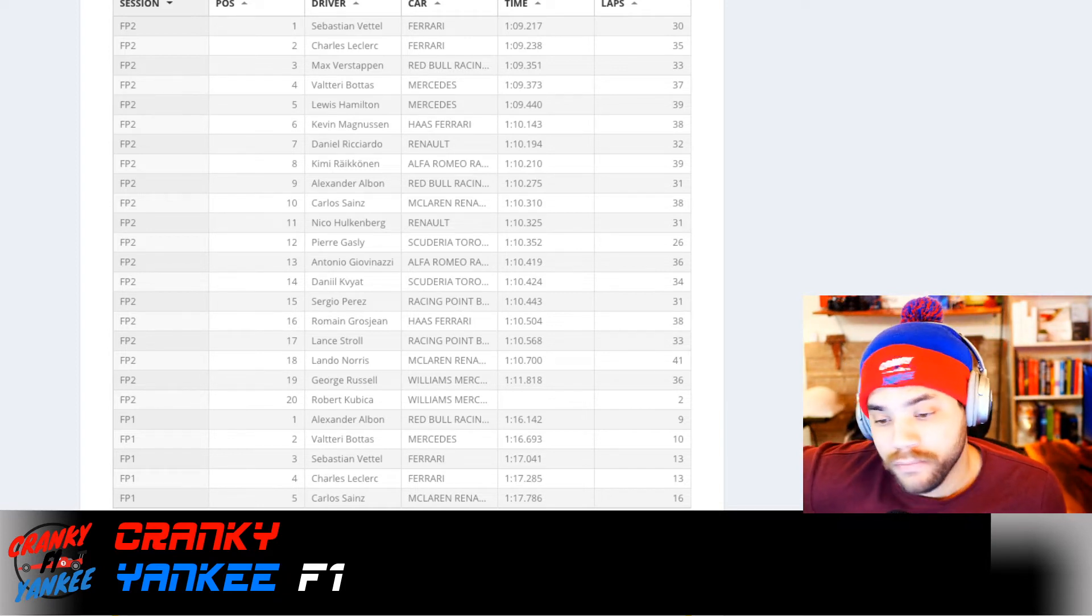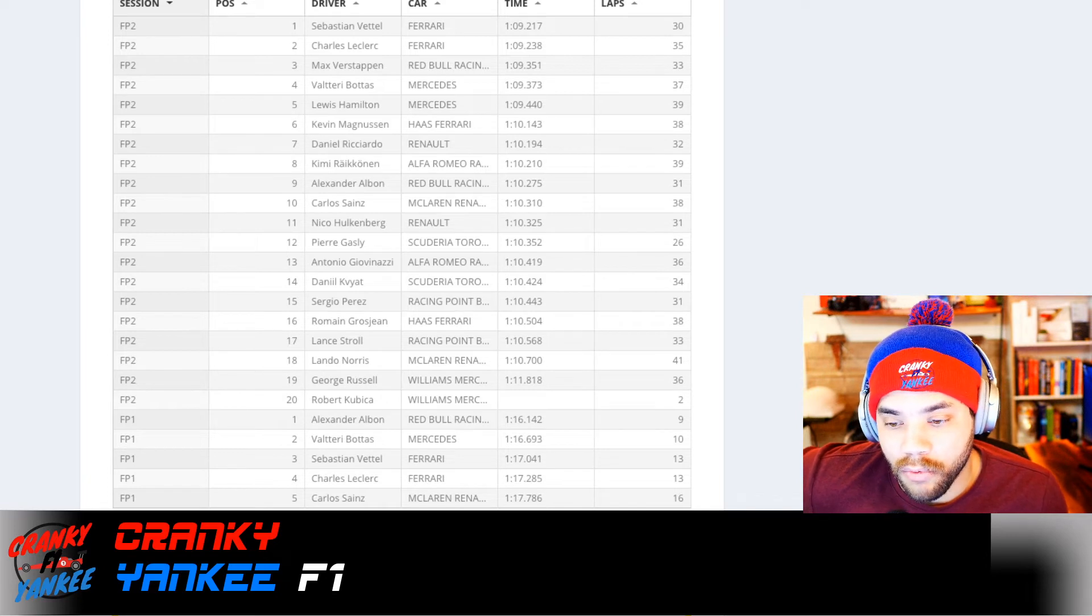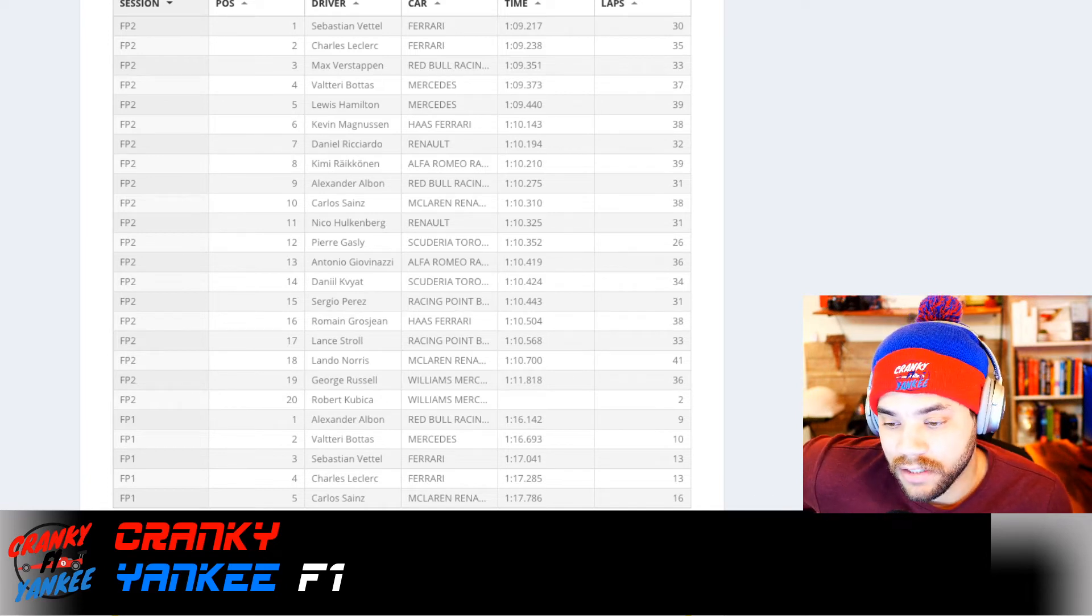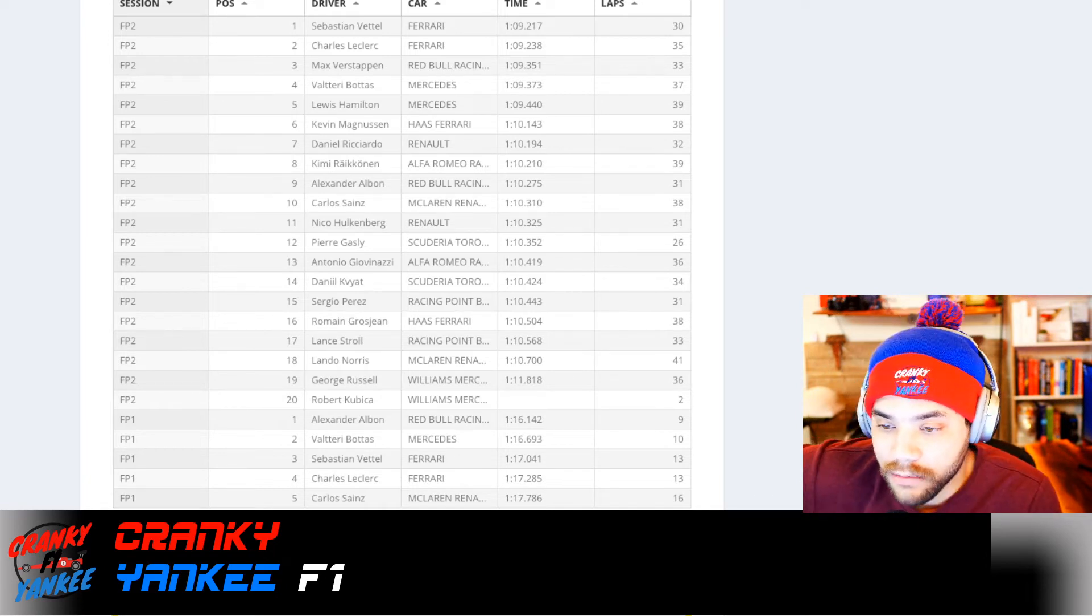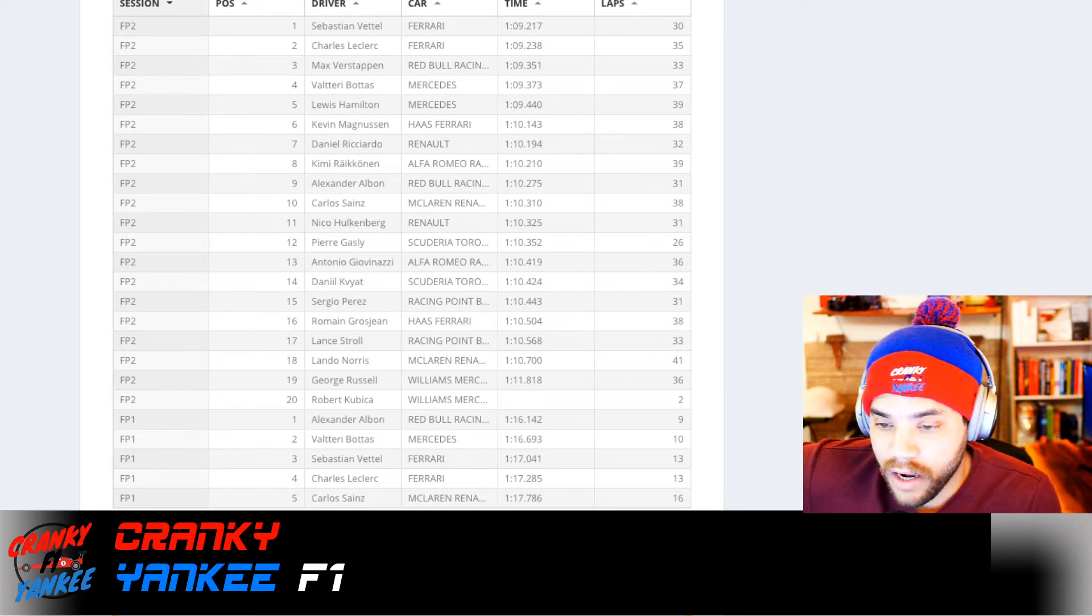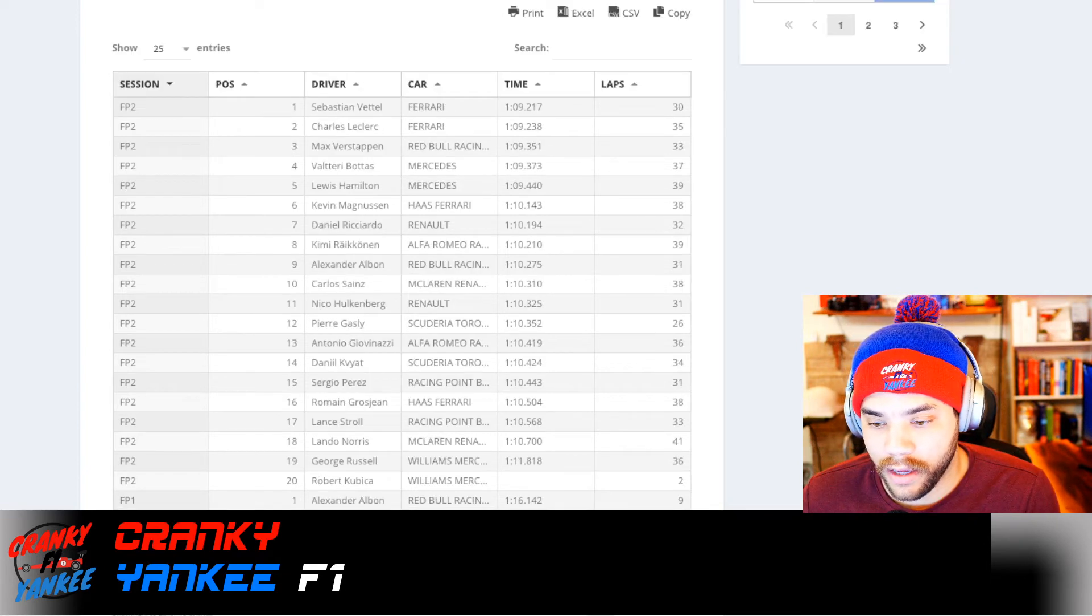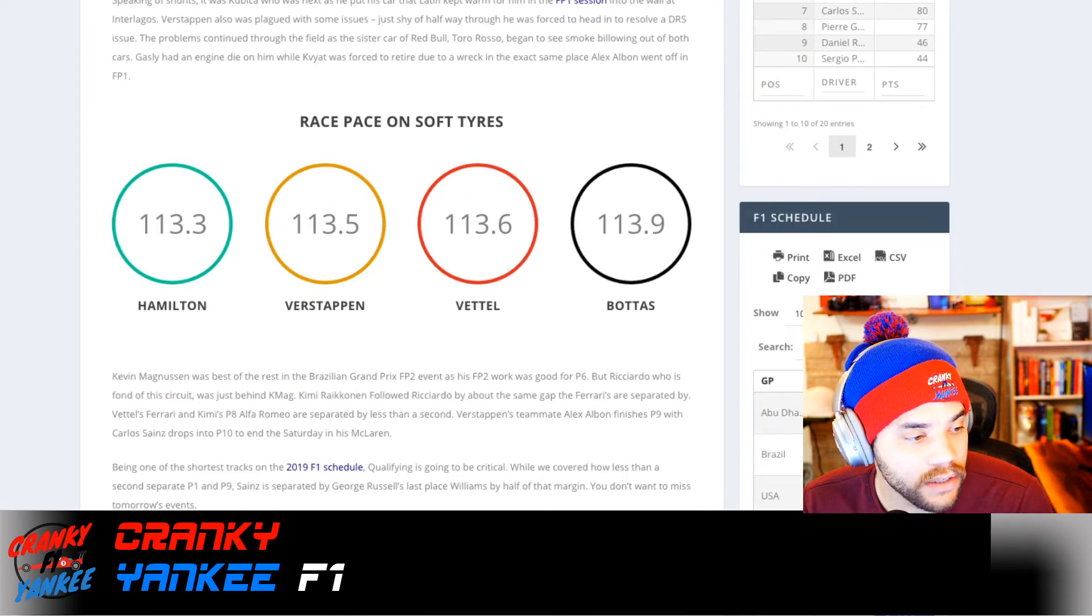But otherwise, who do you guys have that is going to look the best for qualifying? You've seen both of these videos. Take a guess. Comment in the section below. Your guess is as good as mine. If you're asking me and I sit here and think about it, what I think, I guess it helps to look at the race pace.